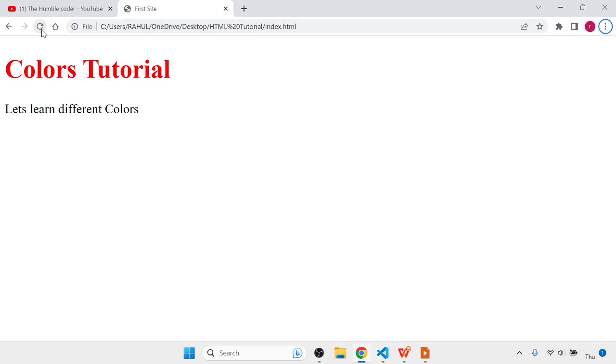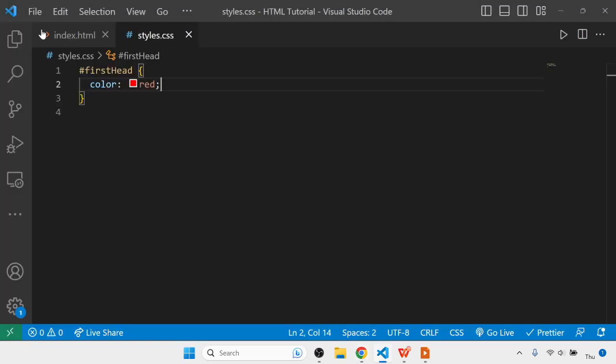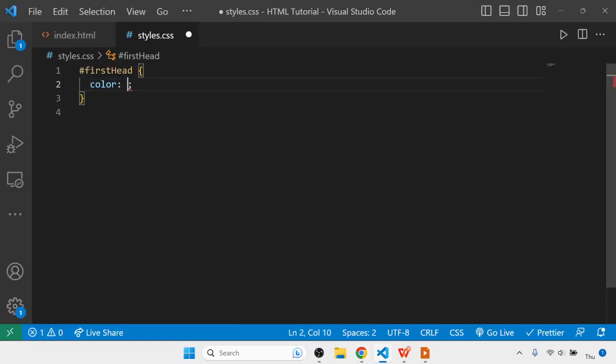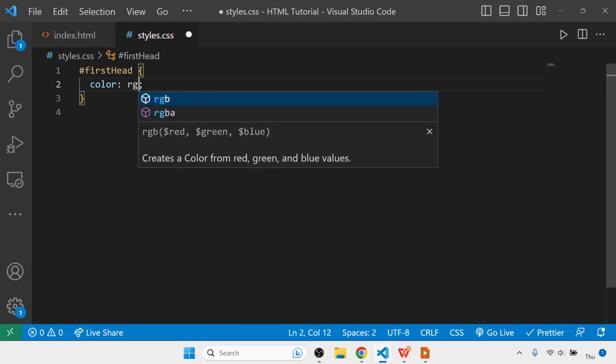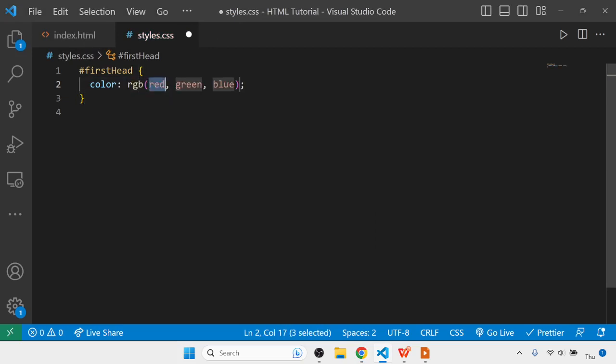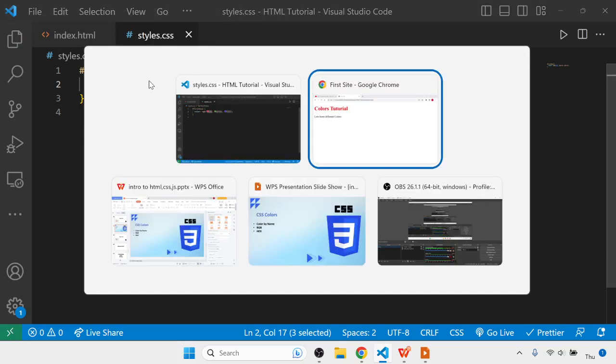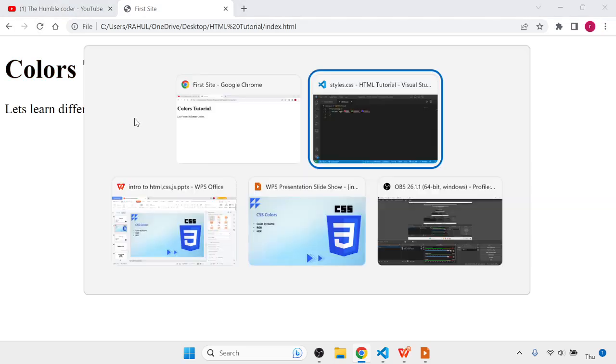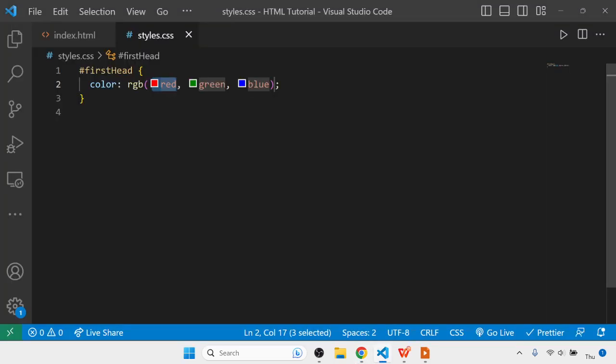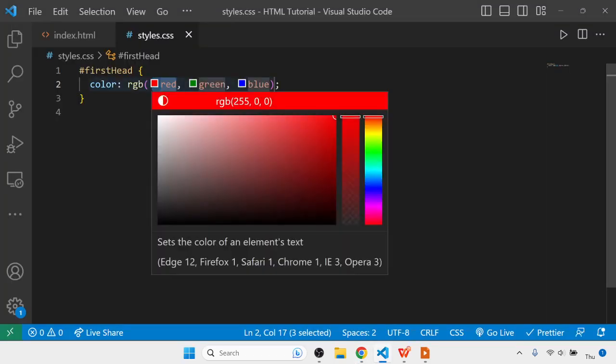The second way is RGB values. Let's try coloring it using that way. Instead of red, I can write RGB, and here I'll mention these values. Once I refresh it, you can see right now the color is black.